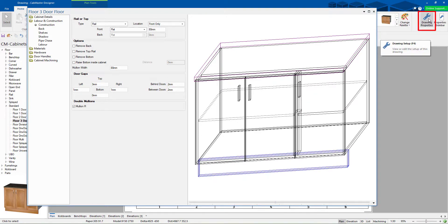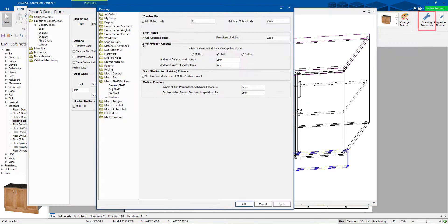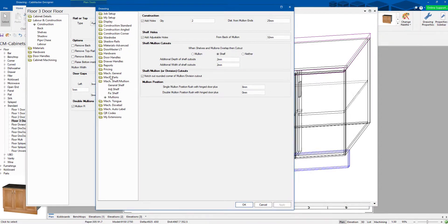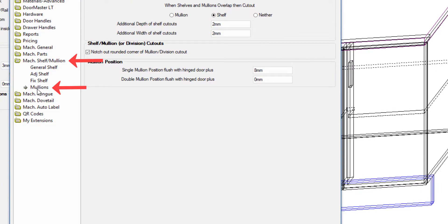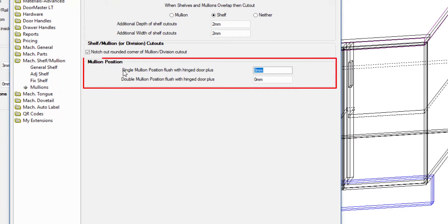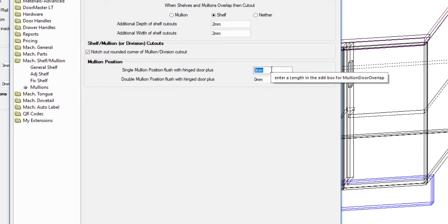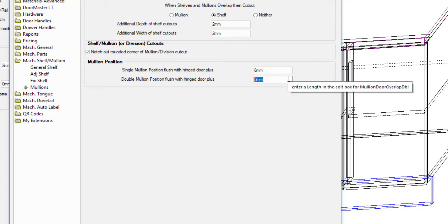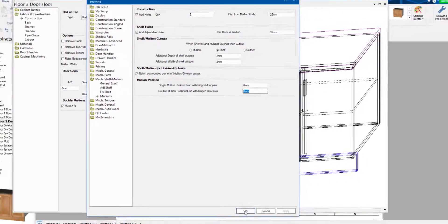What I've done, I'll quickly jump to the drawing properties. If you go to machine, shelf, mullions, you specify the offset for a single mullion which is 8mm, so half the carcass thickness. When you go to double mullion, you want no offset so it lines up between the two. So that's what I've set here. That's in this position here.